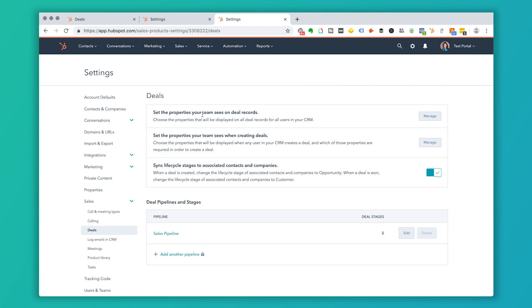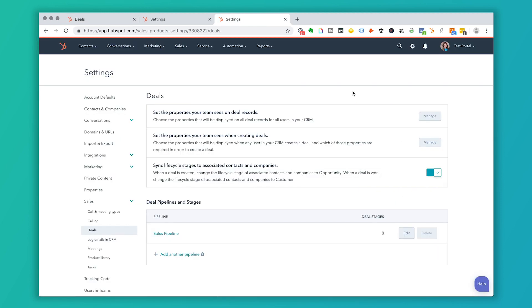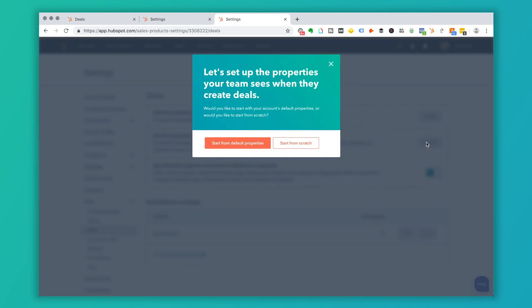I can also see the properties that the team sees on deal records. And I can see the properties that you need to see when you create deals. So back to this screen, when we were creating a deal, these are what set automatically. This is the setting you're going to choose if you like to determine what you actually want to show here.